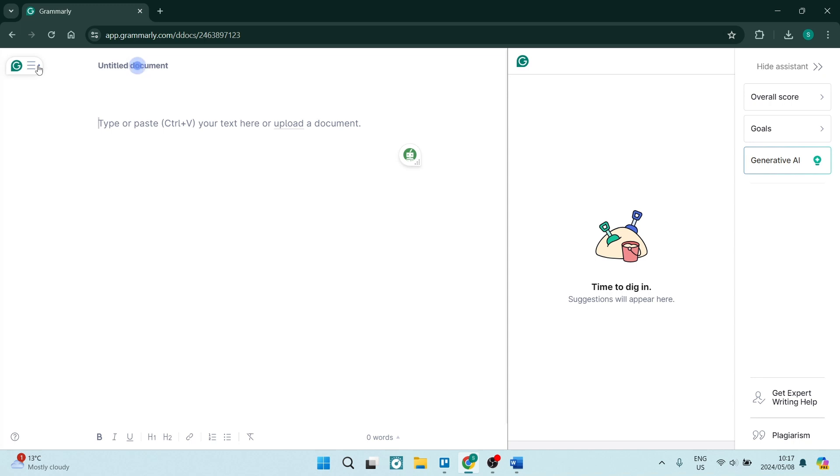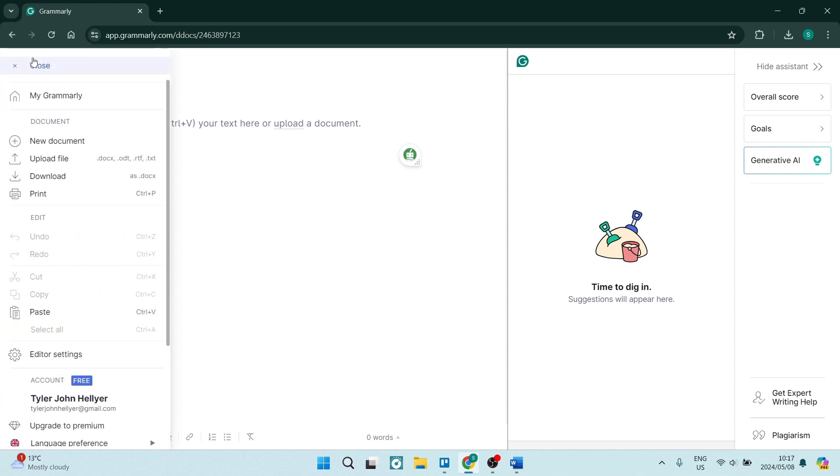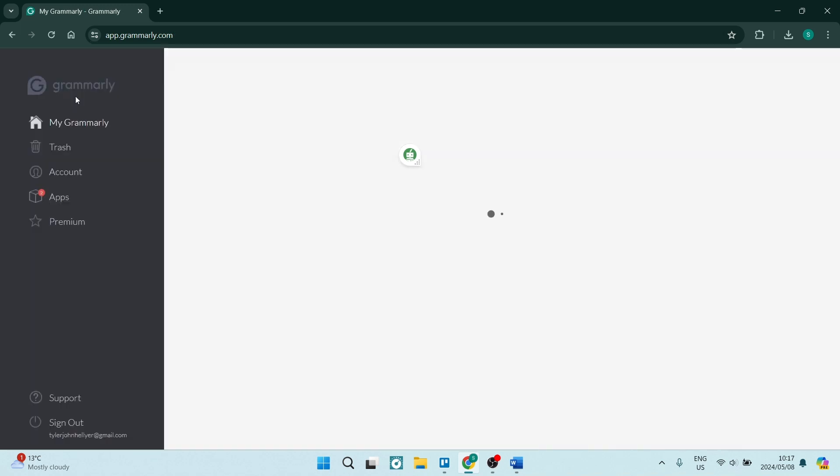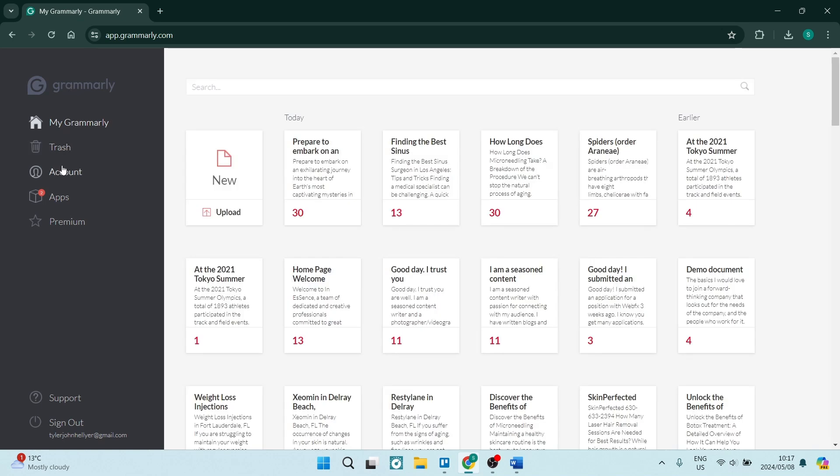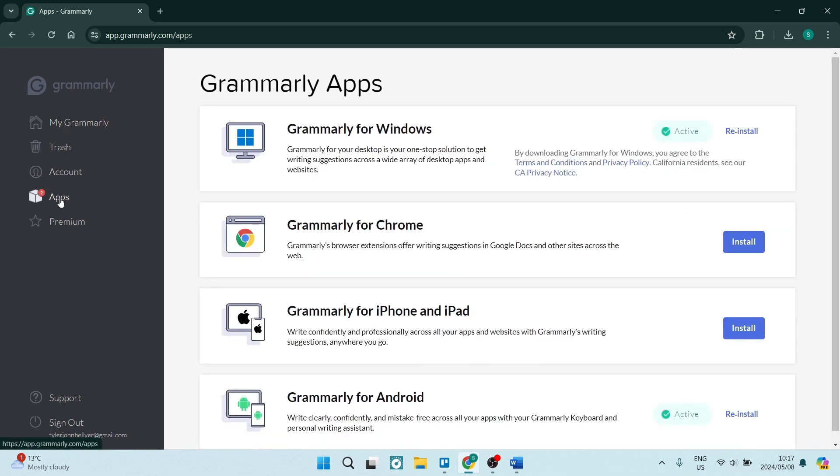Now, on the left-hand side, you're going to open up this menu and look for My Grammarly. Once you're in My Grammarly, you're going to go down and look for Apps on the left-hand side.